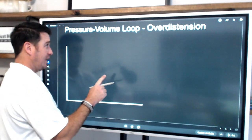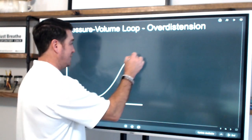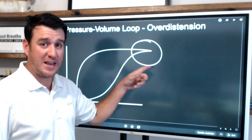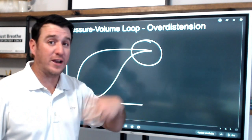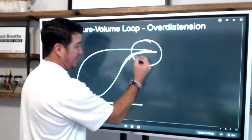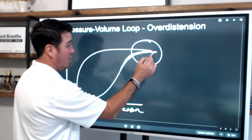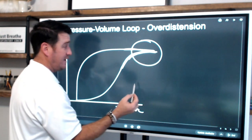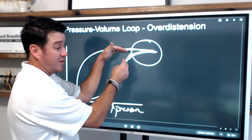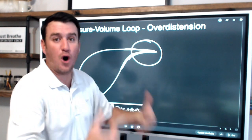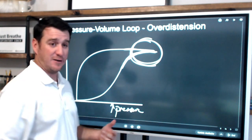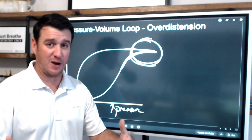Over-distention on the pressure-volume loop appears as a 'bird beak' at the top — the loop flattens out, indicating a large pressure change with minimal volume change. This means more pressure is needed to achieve less additional volume; the lungs are at their limit and being over-distended. It may be caused by an excessively large tidal volume or excessively high PEEP. This increases risk for barotrauma or ventilator-induced lung injury and must be addressed promptly.